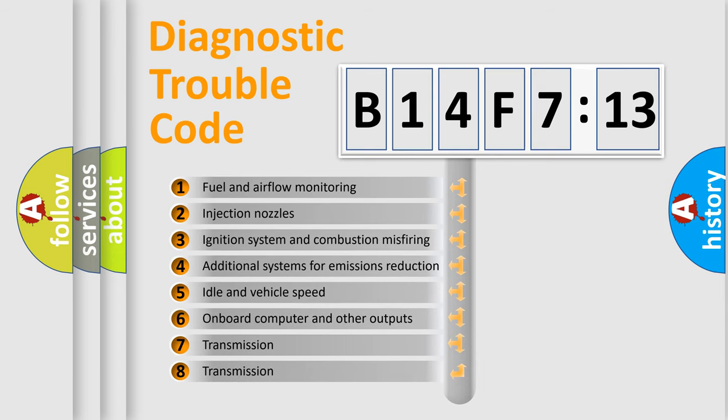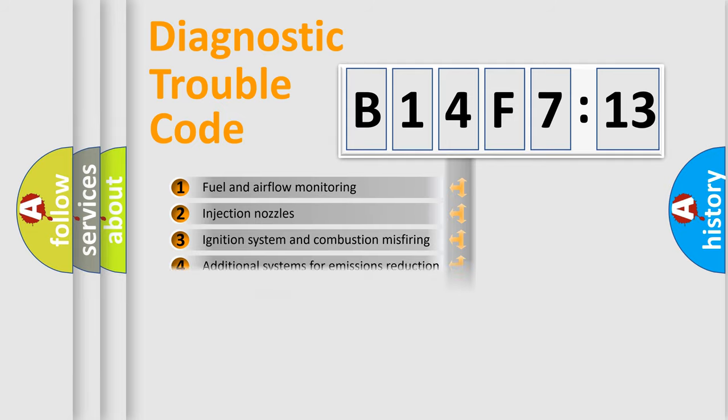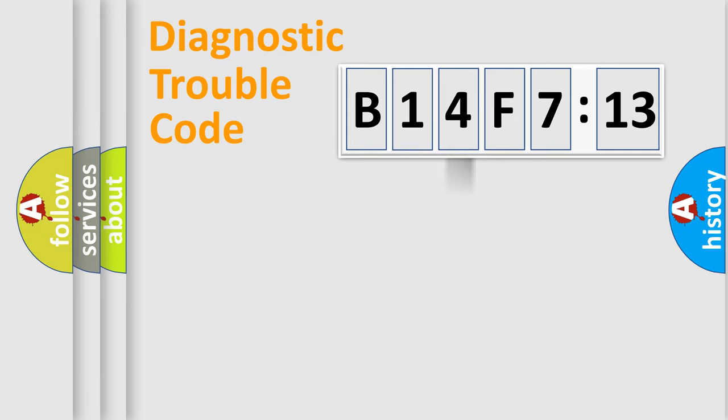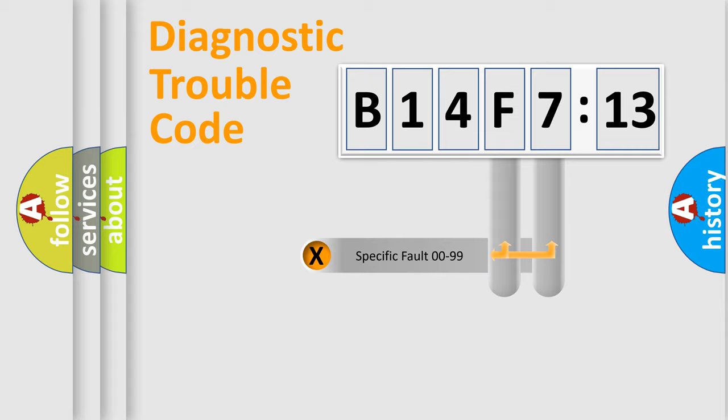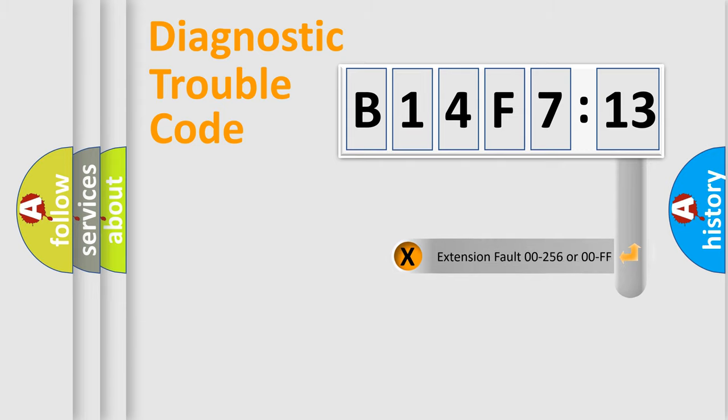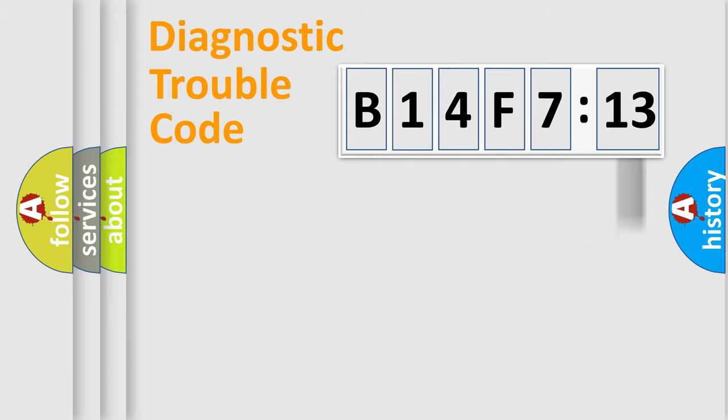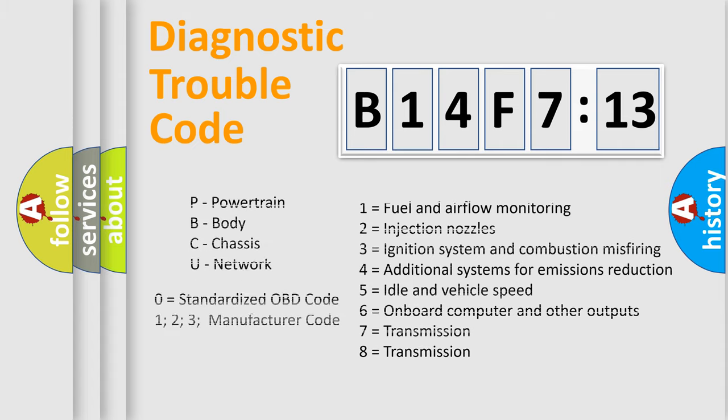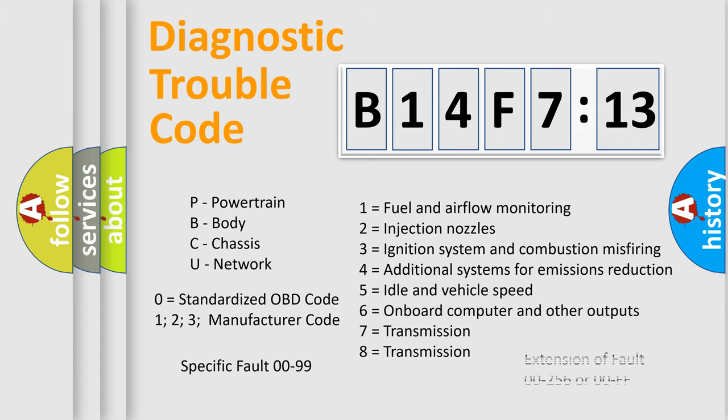The third character specifies a subset of errors. The distribution shown is valid only for the standardized DTC code. Only the last two characters define the specific fault of the group. The add-on to the error code serves to specify the status in more detail. For example, short to the ground. Let's not forget that such a division is valid only if the second character code is expressed by the number zero.